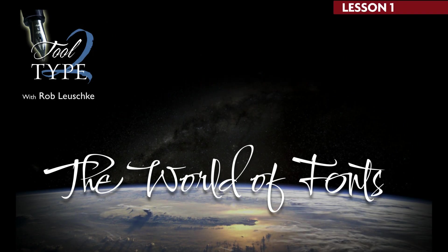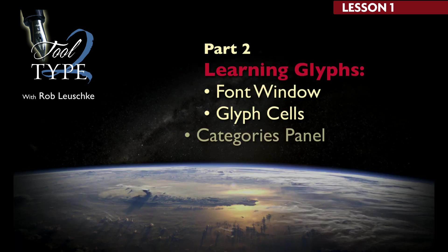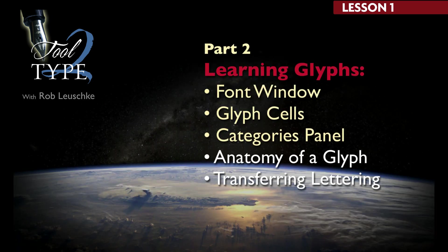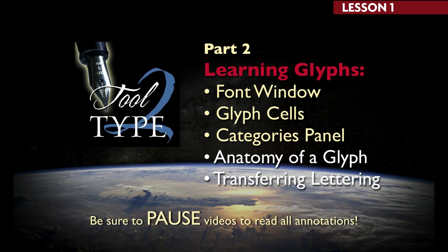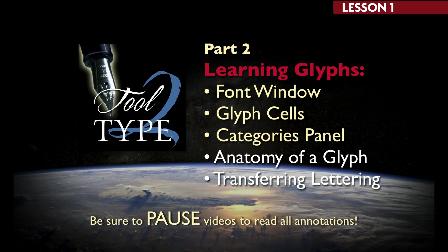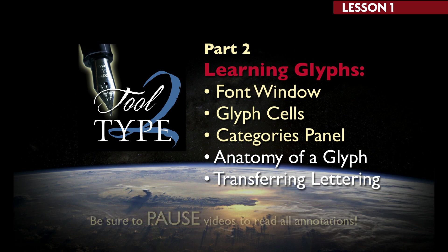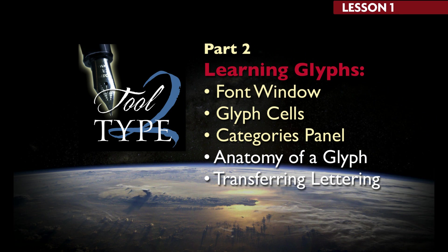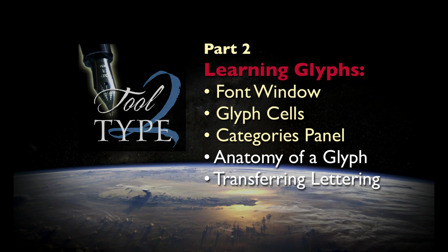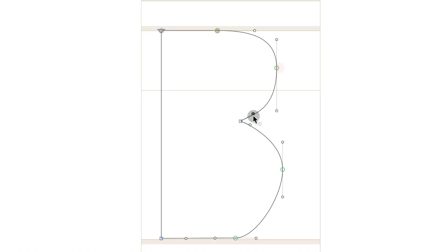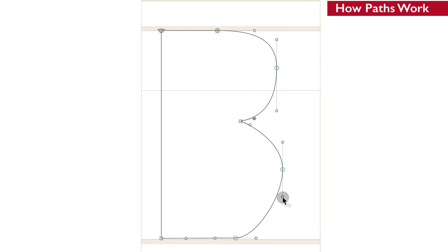This is part two of the first lesson of the Tool to Type workshop. Hopefully, having completed the exercise I provided you, you have a fair grasp as to how to use the tools to draw paths. I now want to demonstrate how to apply what you've learned and show you how to transfer your work into glyphs. Before I do, I want to continue where we left off and show you a few more important things about how paths work.